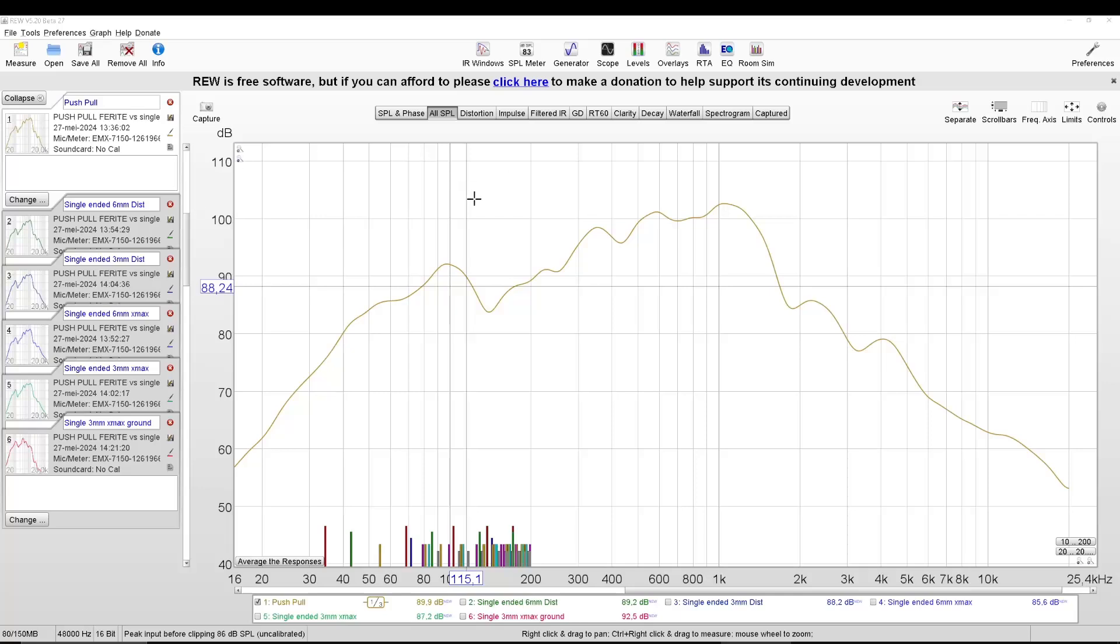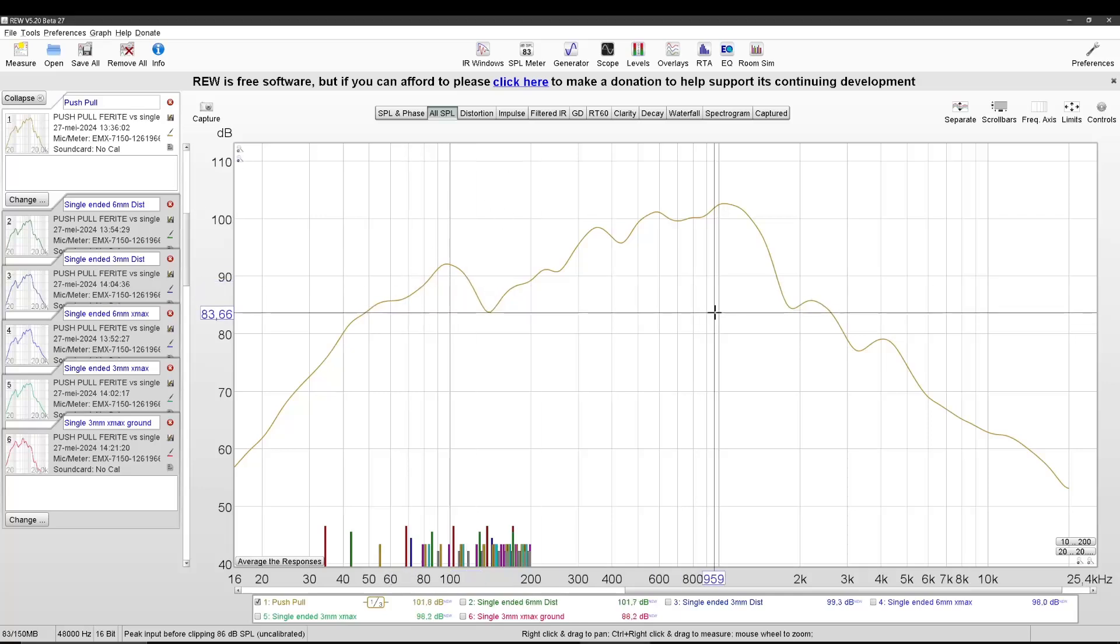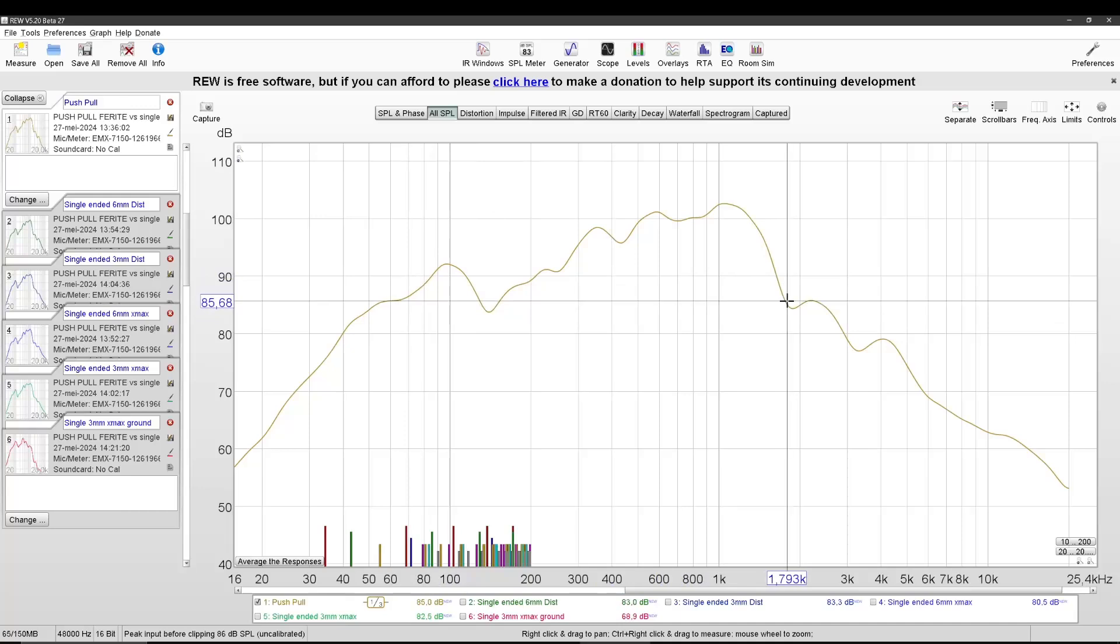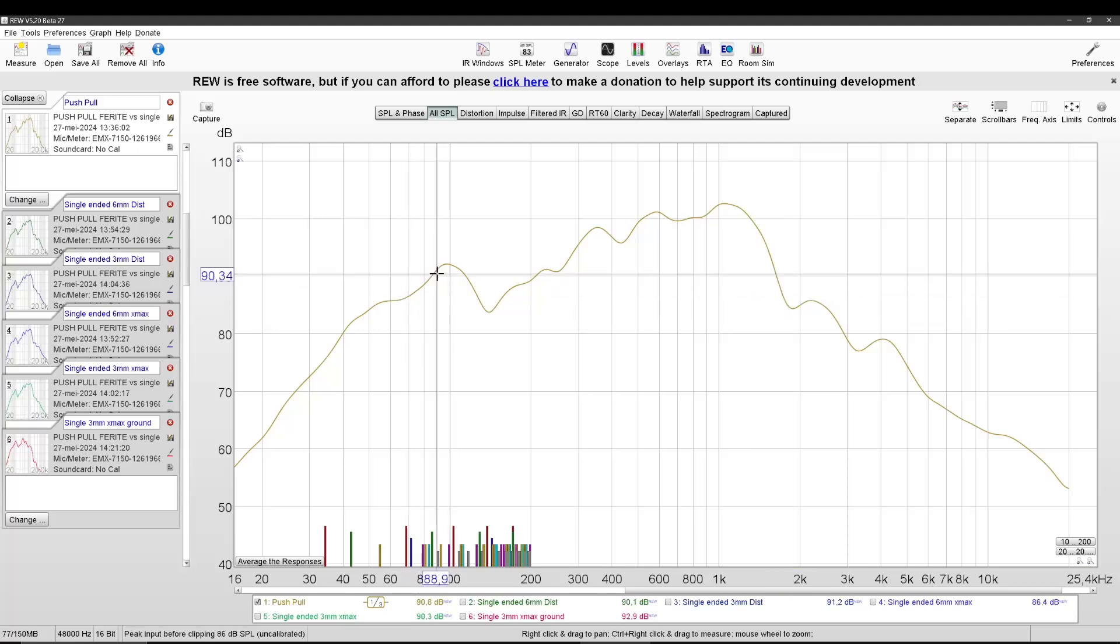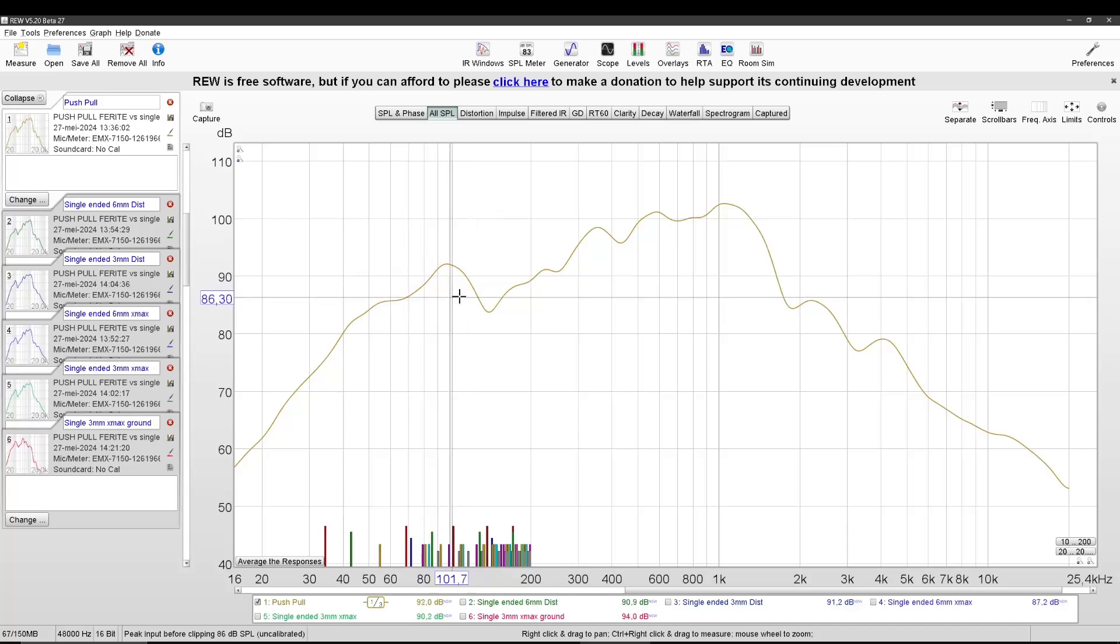So this is a measurement of the push-pull. It is around 1 meter distance. I don't know what the input voltage was, but the dB scale is calibrated.